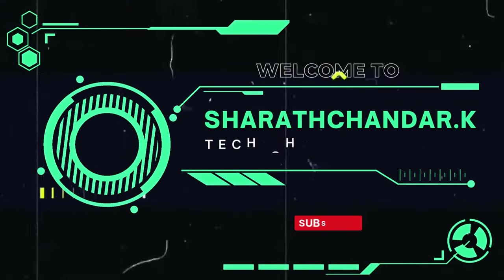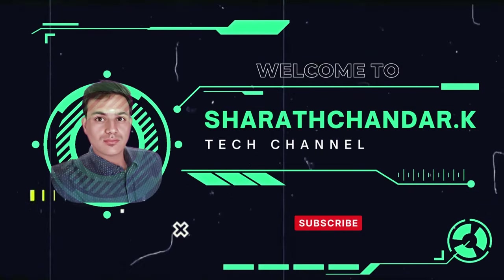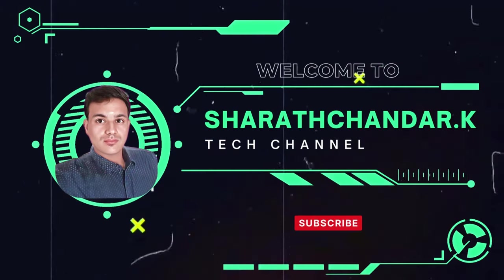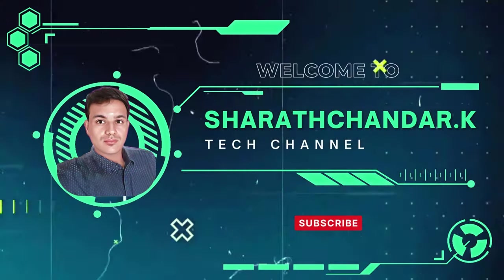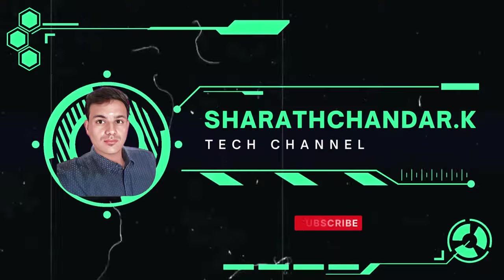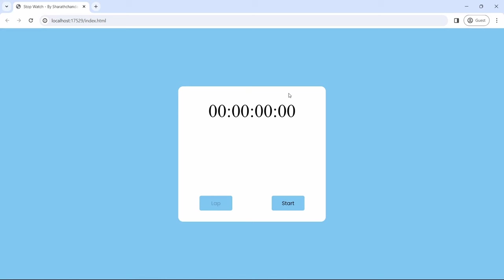Hi, hello guys! This is Sharachandar K. Welcome back to our channel. Thank you for joining me today. In this video, we will create a stopwatch with lab feature from scratch using HTML, CSS and JavaScript.